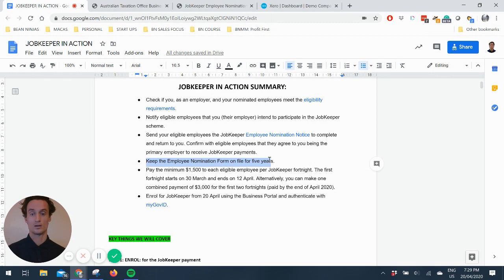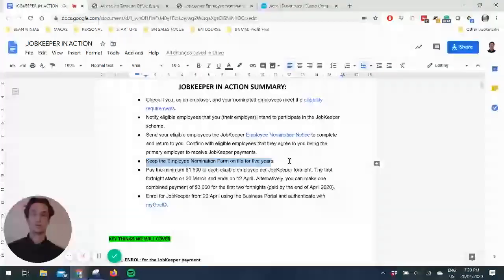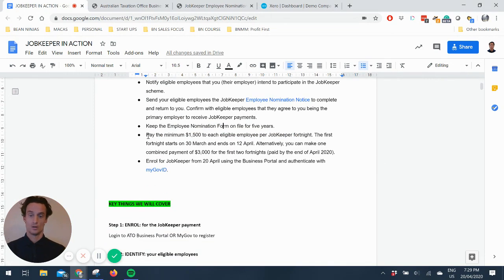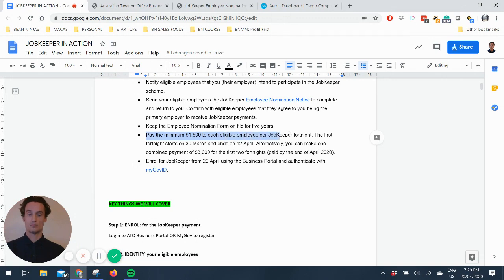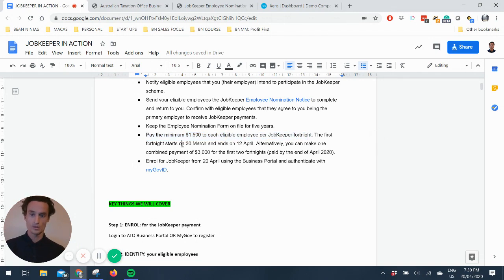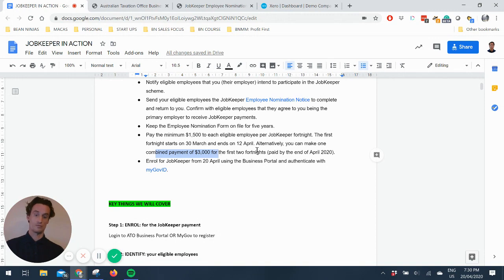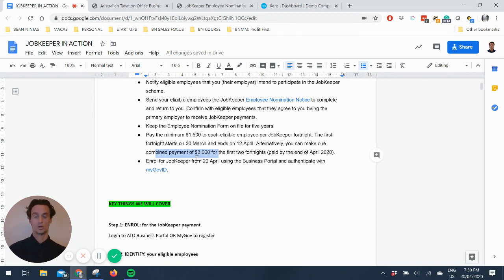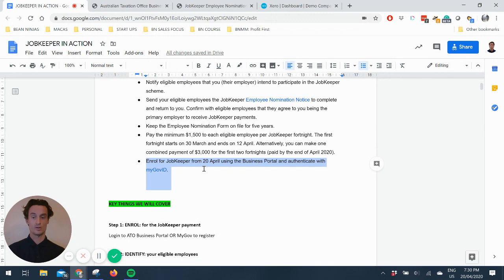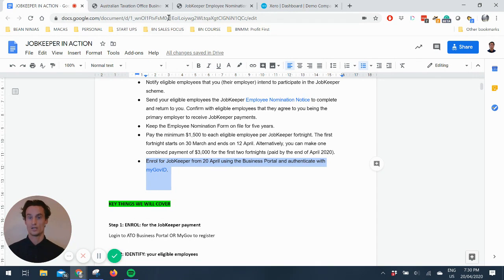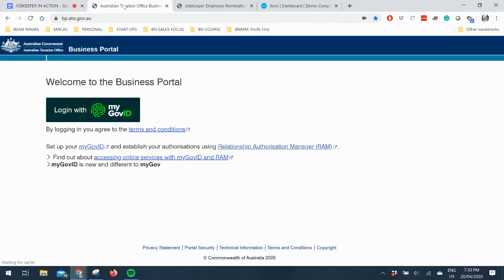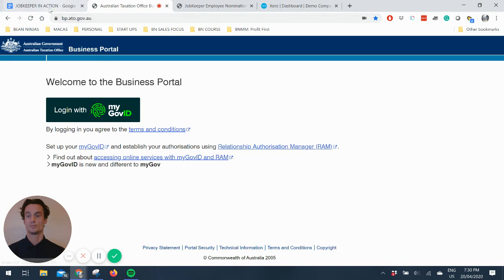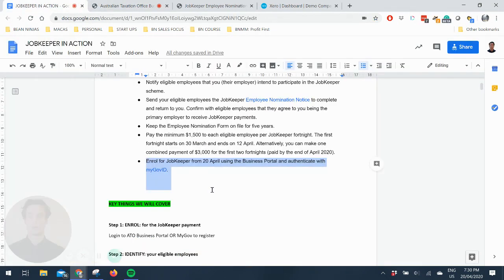Treat it like a tax receipt, like an invoice to show that you pay for expenses. And then you pay the minimum $1,500 to eligible employees per fortnight. The first one starts on 30th of March, ends of 12th of April, and then you can do a monthly payment for the first two fortnights. You can enrol using the business portal and authenticate with your myGov ID. So that's logging into the business portal using your myGov and taking those next steps.